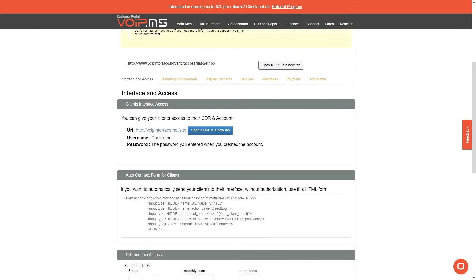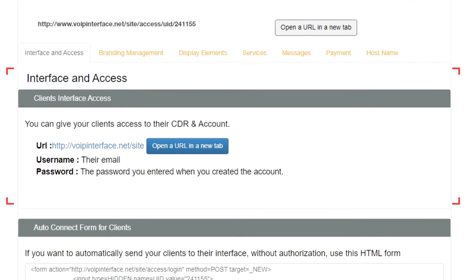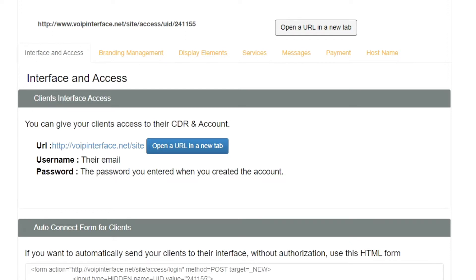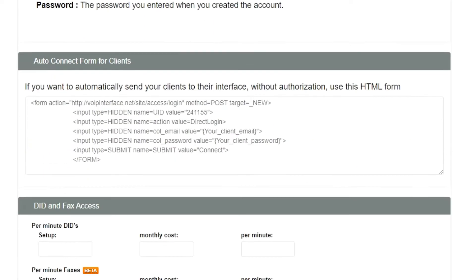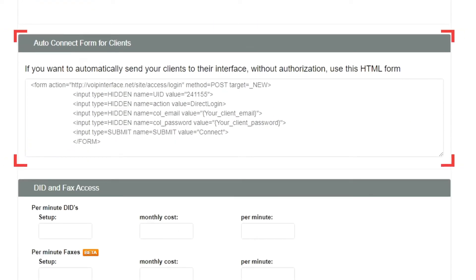The Interface and Access tab contains the URL address clients will access. Also contains an AutoConnect HTML form that provides your customers direct access to the White Label Portal, without them having to provide username or password.